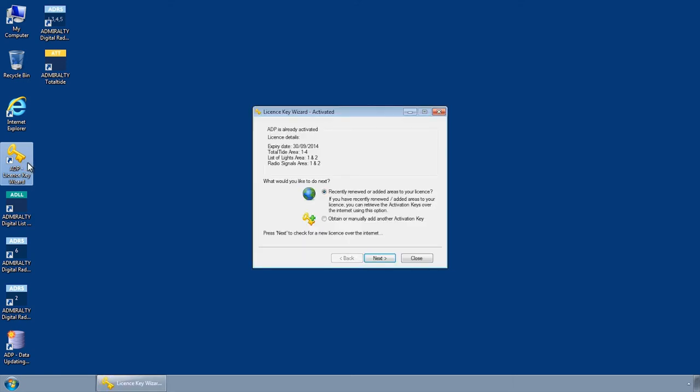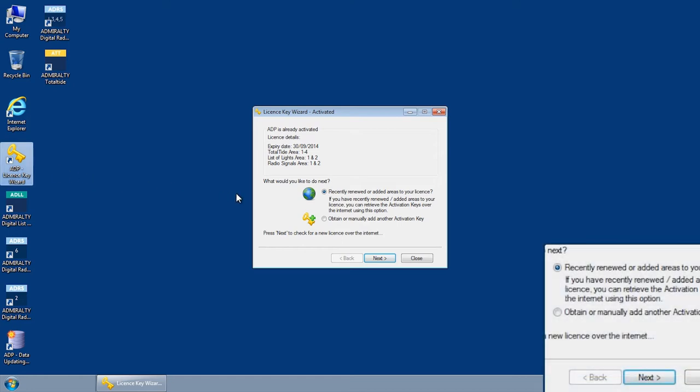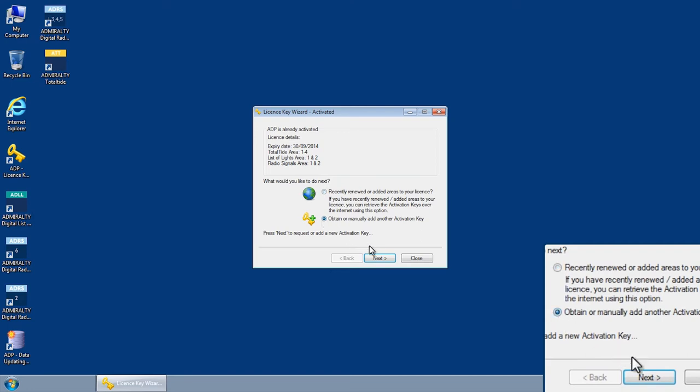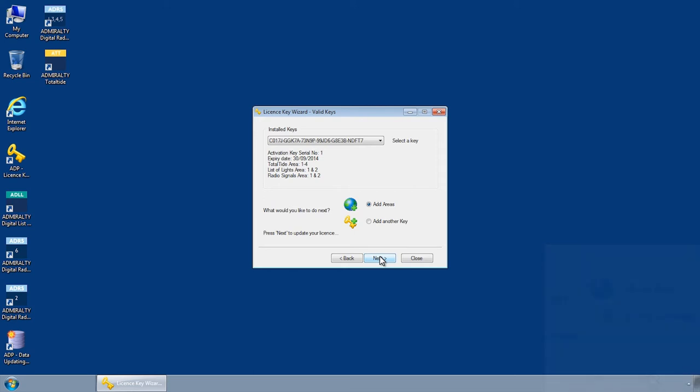From the license key wizard activated screen, select the option to obtain or manually add another activation key and then click next. The license key wizard Valid Keys screen is then displayed.